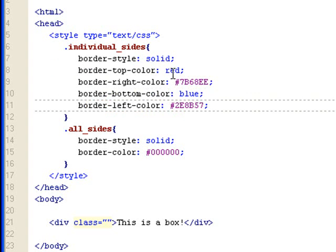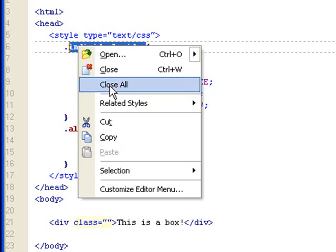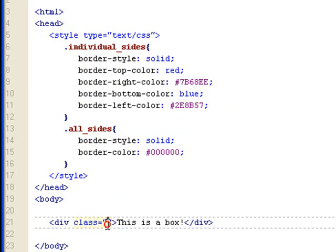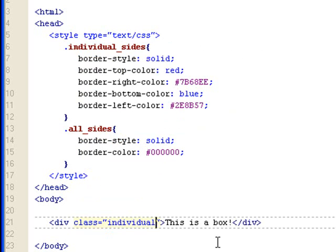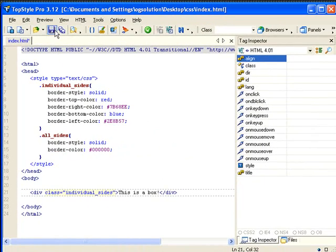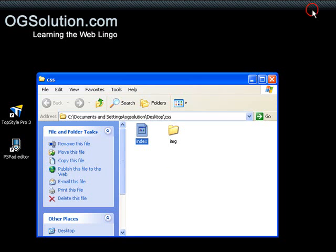And that's all you need to do to assign colors to your border. Let's just type it in. Individual sides. And let's save it. Minimize it. Double click. Let's see what we have in our browser.